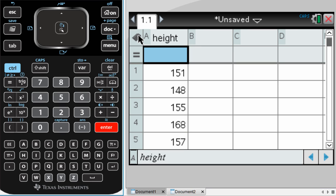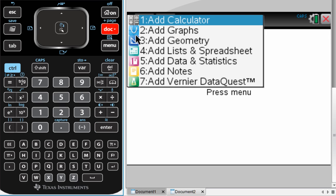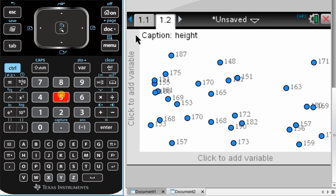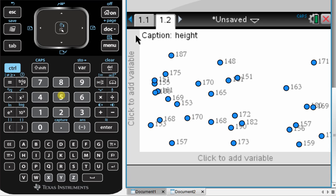The next thing I need to do is I need to add a second page. So I'm going to do Control and then Doc or Plus Page. This time I'm adding number 5, a data and statistics page. Press 5. This is what I get.